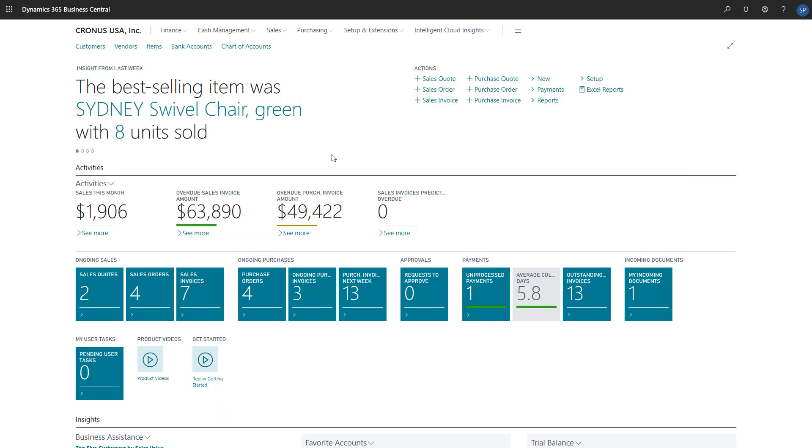At the end of a fiscal year, companies typically count the items they have in inventory to determine whether what they have actually matches what's registered in Microsoft Dynamics 365 Business Central. In addition to an annual stock count, we might want to count our stock more often, or perhaps we just want to adjust the inventory level of a single item.